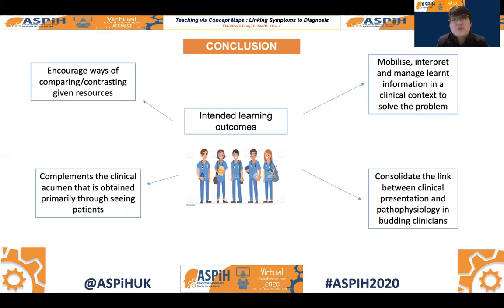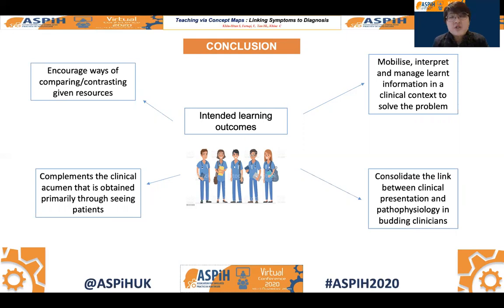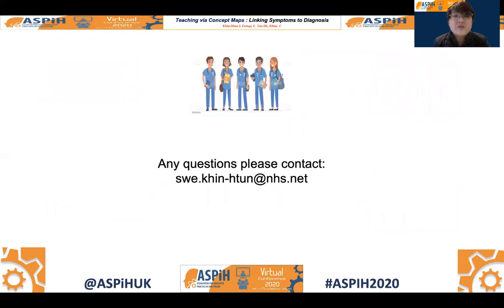Lastly, we hope this will help consolidate the link between the clinical presentation of diseases and the actual pathophysiology that is driving it. If you have any questions, please contact the email listed below. Thank you very much for listening.